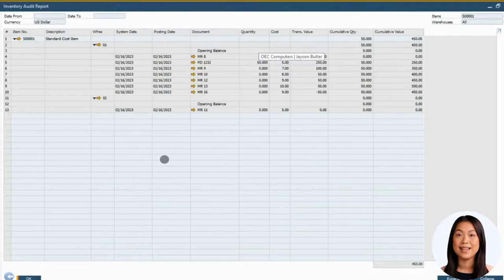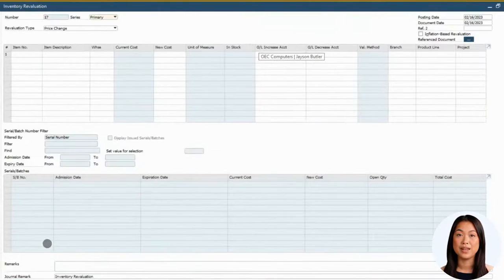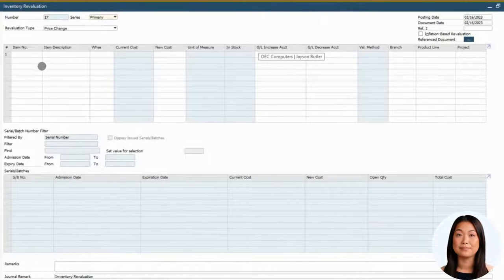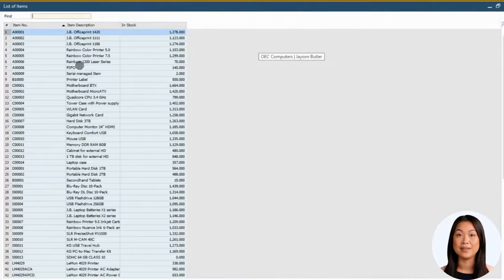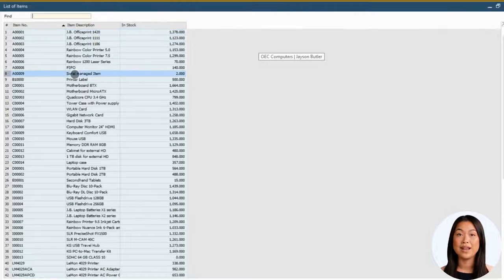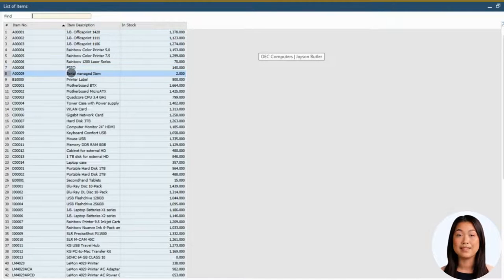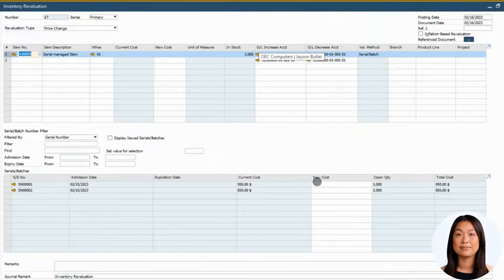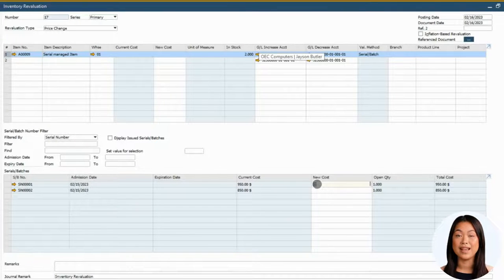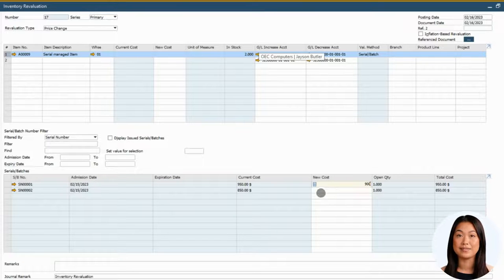Next, let's revalue an item that uses batch slash serial costing. This item is controlled by serial number and we've elected to track the cost of each discrete unit separately. Below you can see all the serial numbers available and the current cost of each. Now you can define the new cost for each of these unique serial numbers.